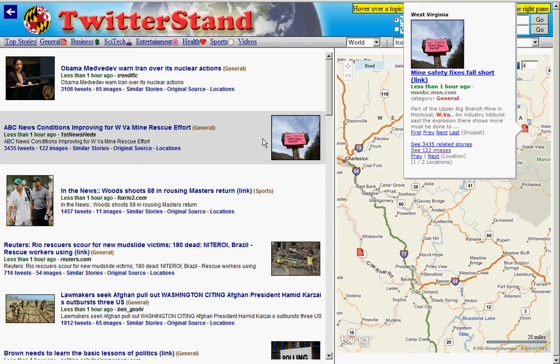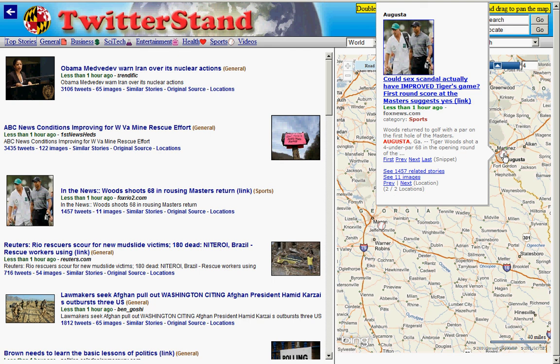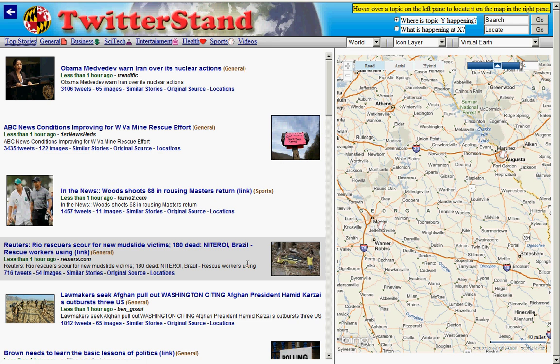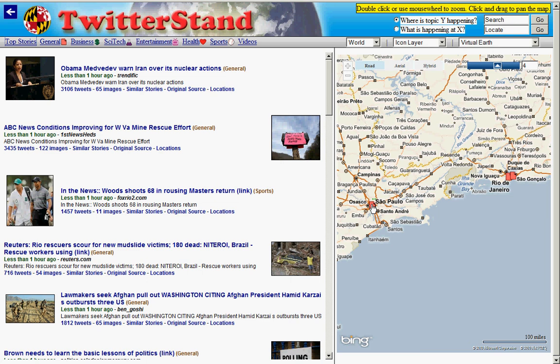The next topic of interest is Tiger Woods, and obviously the Masters Golf Tournament is taking place in Augusta, Georgia, which is the location shown on the map. We then turn to the mudslides in Rio de Janeiro, and of course we see Rio de Janeiro highlighted, as well as another important city in Brazil, namely Sao Paulo, which also has some involvement.